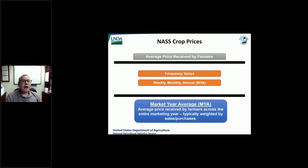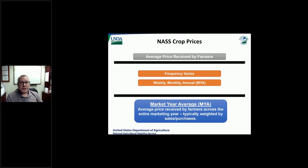Now for my part of what I want to talk about today. I'll move fairly quickly through the crop price program specifically here at NASS. All the crop prices that we publish are always average prices received by farmers. As these commodities move through the various portions of the marketing process, they can be bought and sold multiple times, so the price point our estimates reflect is always back to what the farmer receives — that initial sales point from the producer level. The frequency of our price estimates can vary from weekly, monthly, to annual.